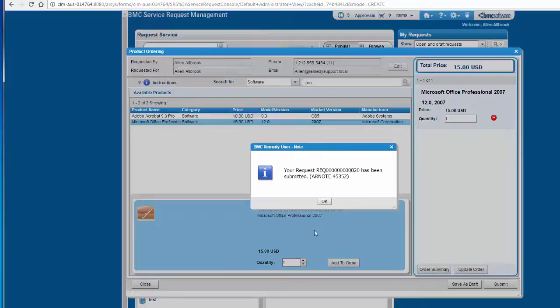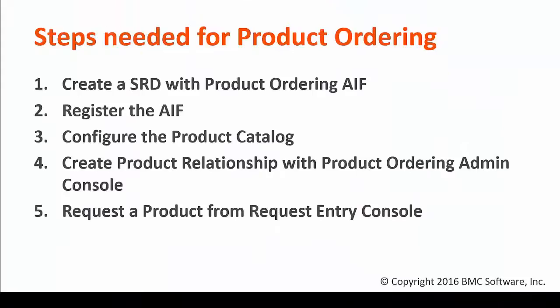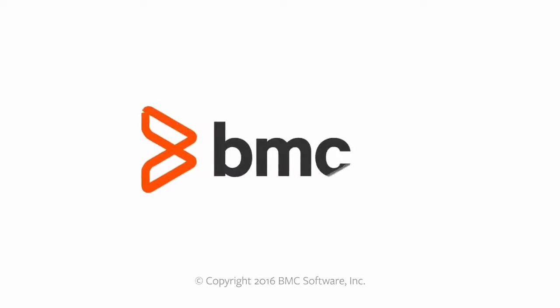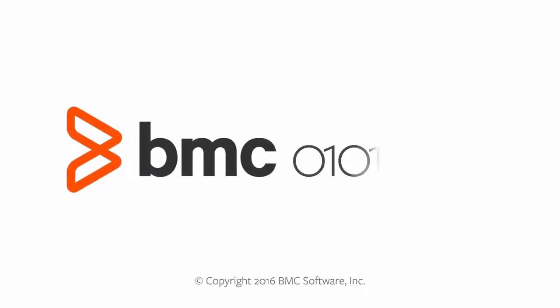These are the steps needed for setting up product ordering with BMC Service Request Management. Thank you for taking the time to watch this video.